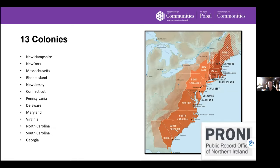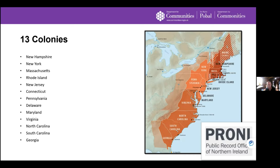The 13 colonies — New Hampshire, New York, Massachusetts, Rhode Island, New Jersey, Connecticut, Pennsylvania, Delaware, Maryland, Virginia, North and South Carolina, and Georgia — are often assumed to have been a unified bloc, but that was far from the case. There were rivalries, for example a distaste between Virginians and New Englanders. George Washington was the person who galvanized this dissent and forged these colonies into the nation we know.